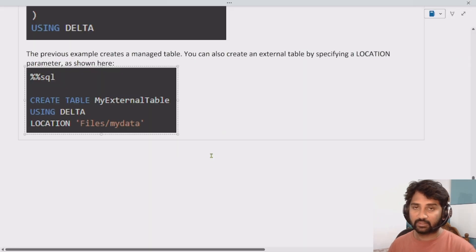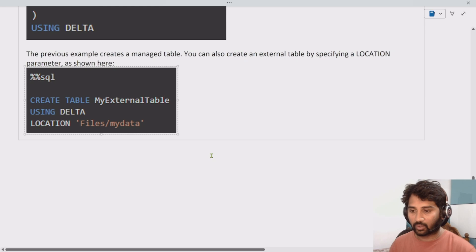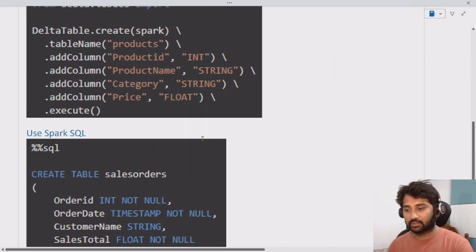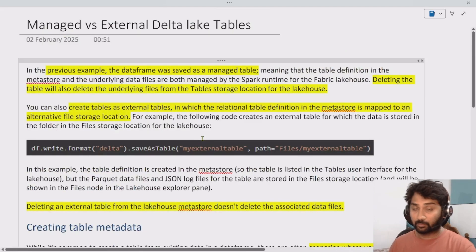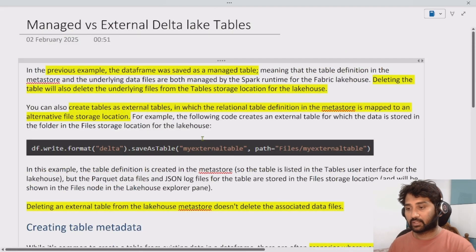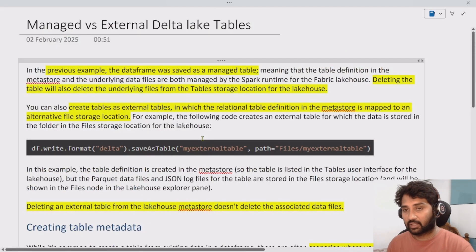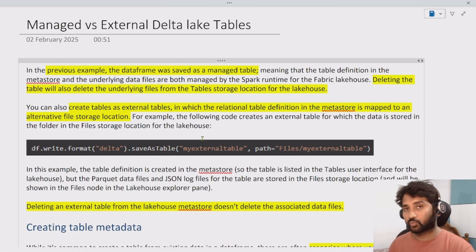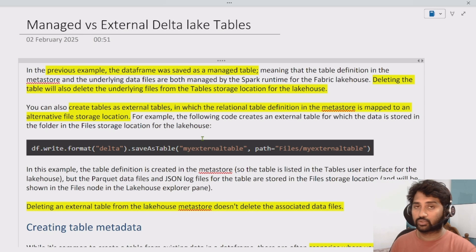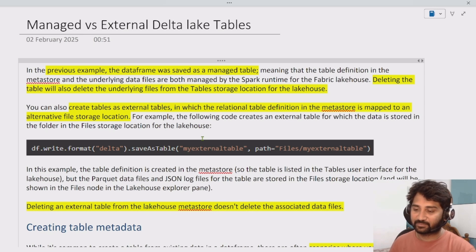That's it for this video. I hope you got an idea of what managed Spark tables versus external delta tables are, and how to work with them using notebooks and the lakehouse in Microsoft Fabric. Thank you for watching, have a nice day, see you in the next video.